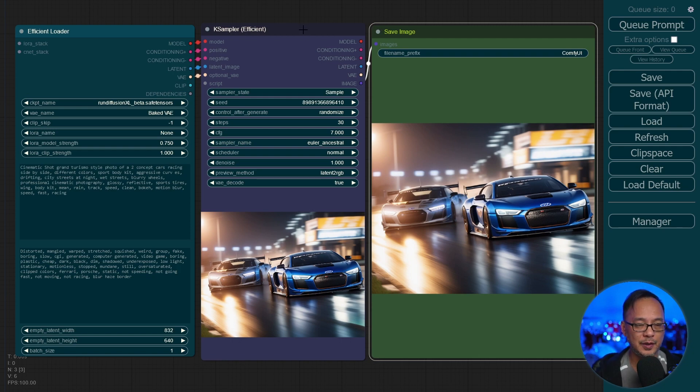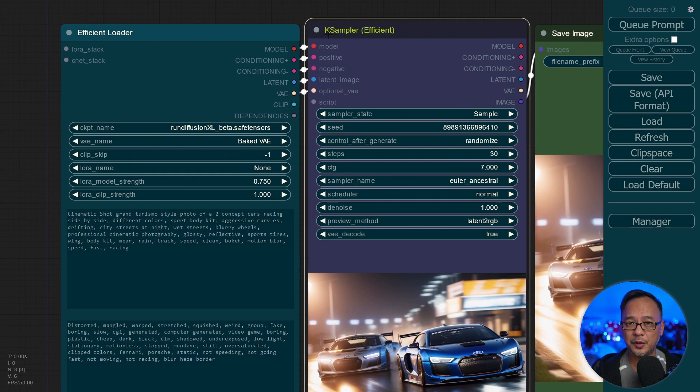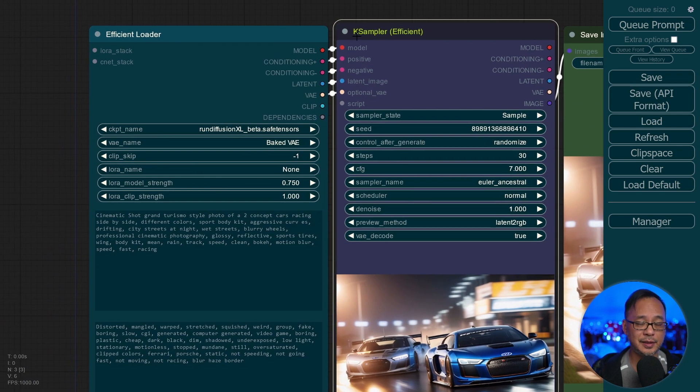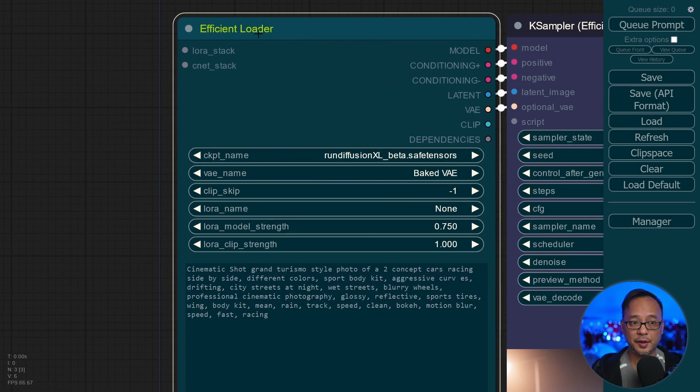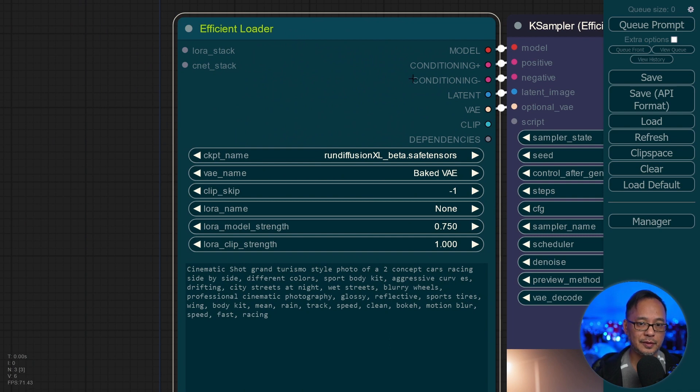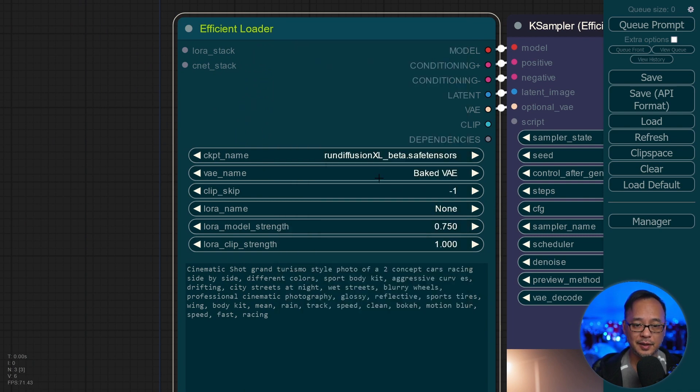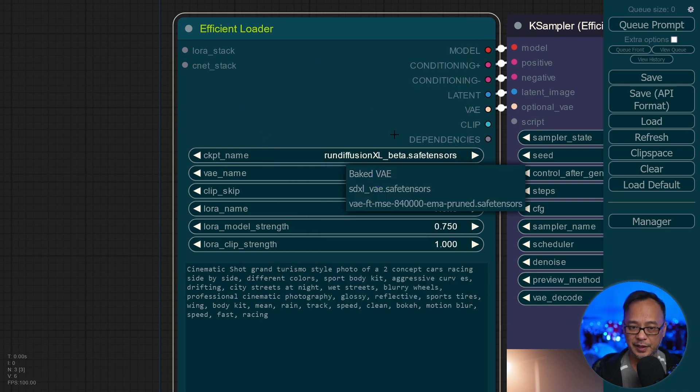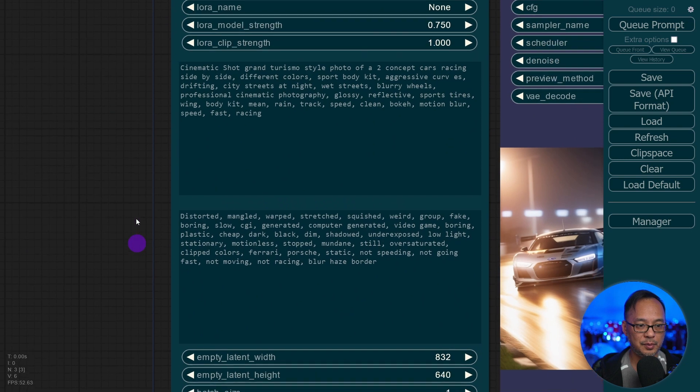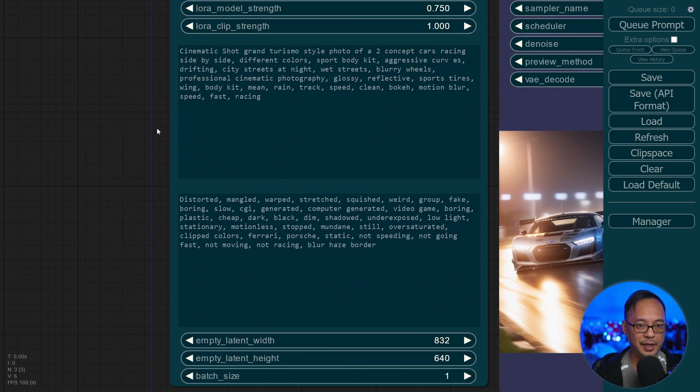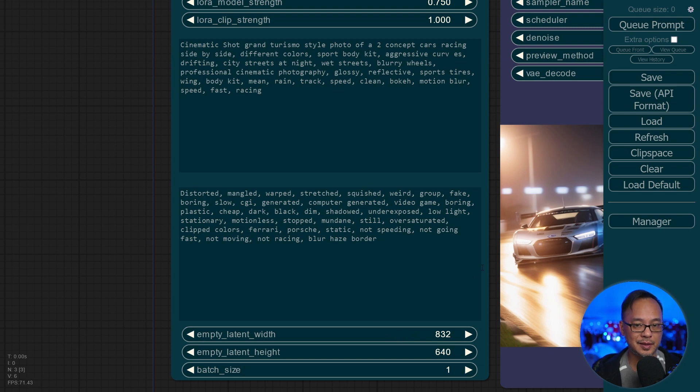If you're new to Comfy UI, this may not make sense to you. But for those of you that are using it and learning it, like I am, you'll notice here on the efficient loader section, we have our CKPT loader right here, a section for VAE, clip skip, our LORAs, and even the strength and clip strength. As we move down, we have our positive and negative prompts. And at the bottom, our latent image section.